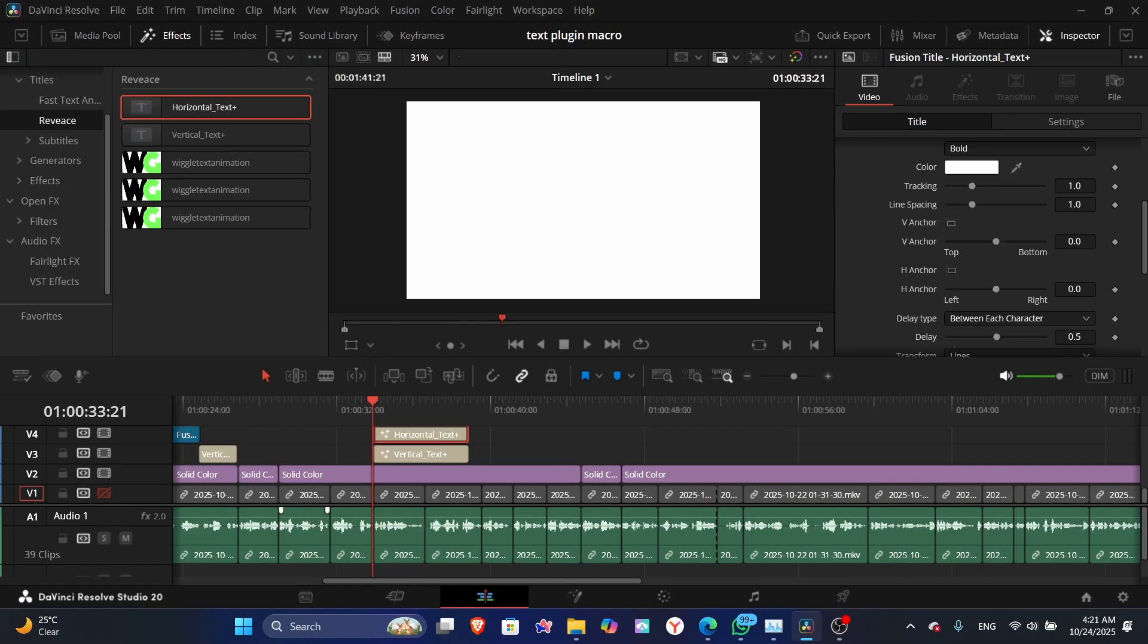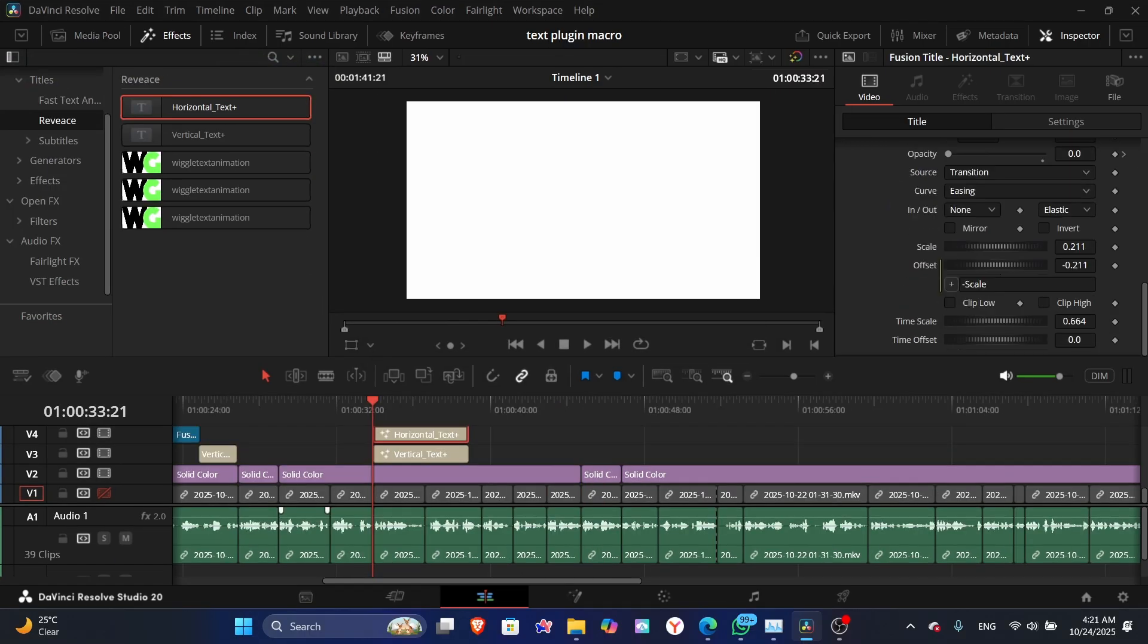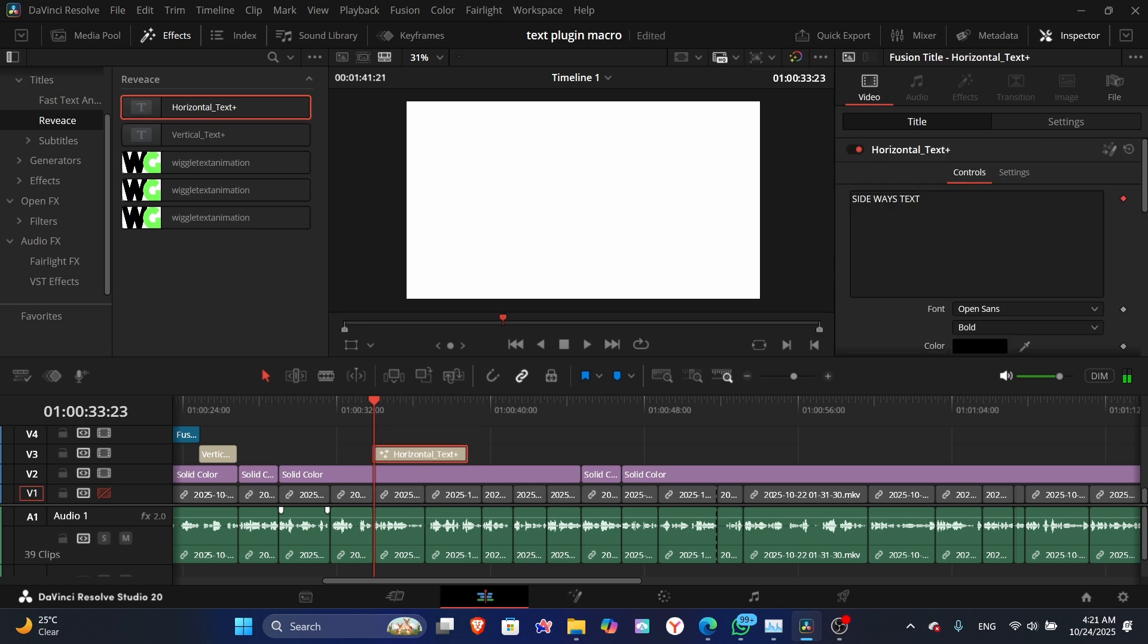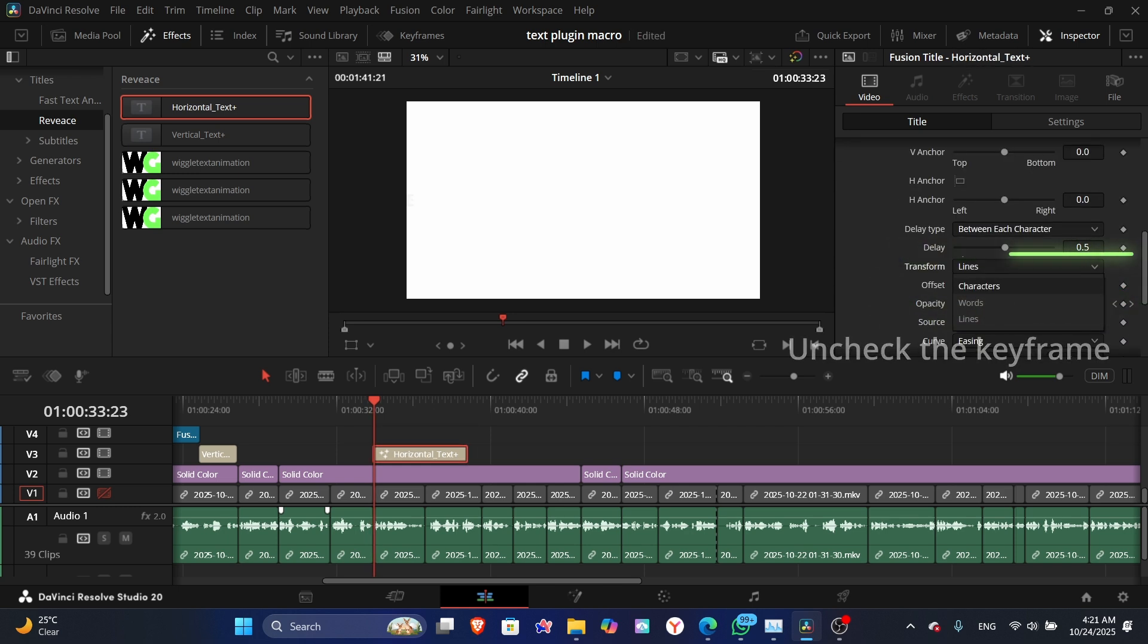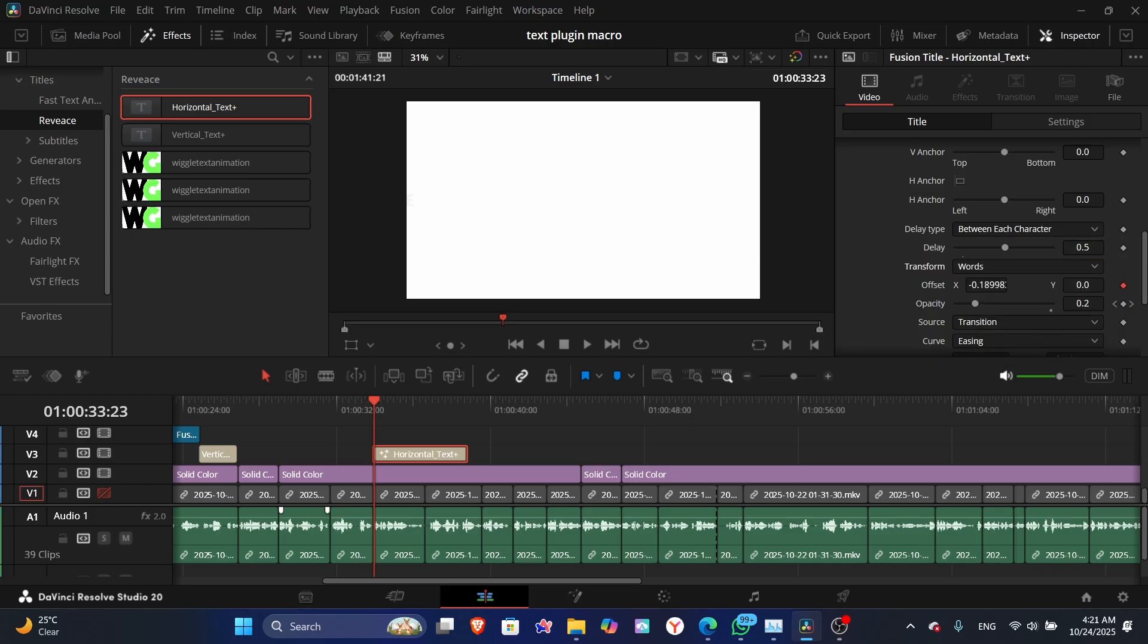So I will explain one of them as both of them are very similar in controls. Make sure you always select which style you want and uncheck the other styles to not face any kind of lag.